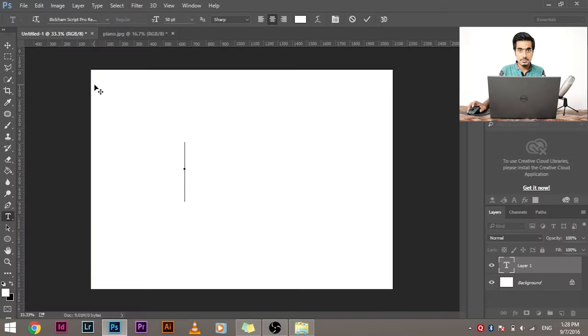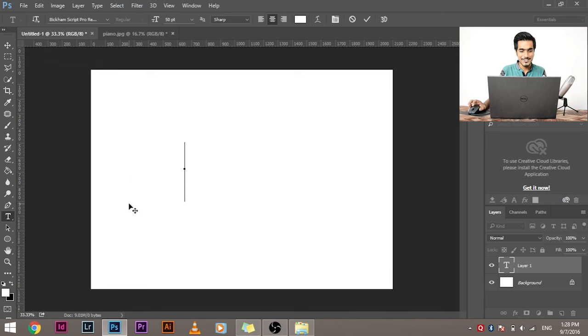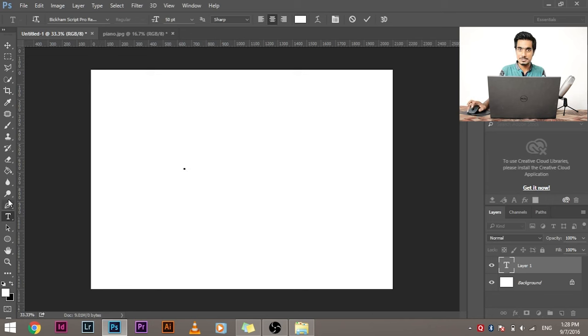Number two, most of the open type fonts are kind of paid, but some are free. The Bickham Script Pro which I'm using, I downloaded from somewhere. I don't know if that's legal or illegal, but I got it from somewhere and it's a beautiful font. If you want, I can post the link in the description below. Check it out.